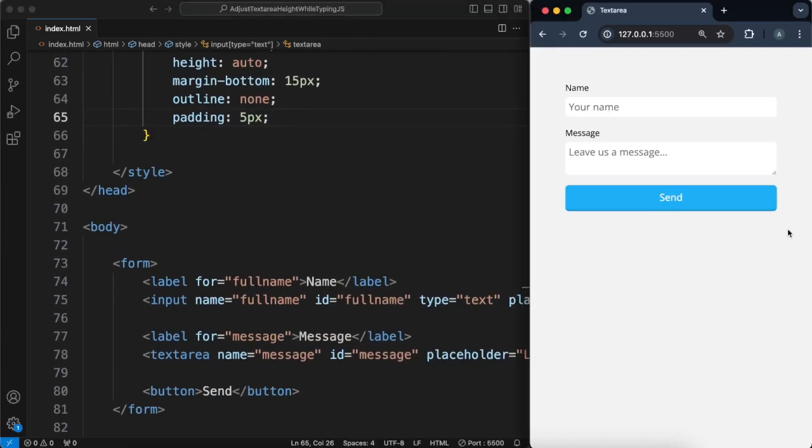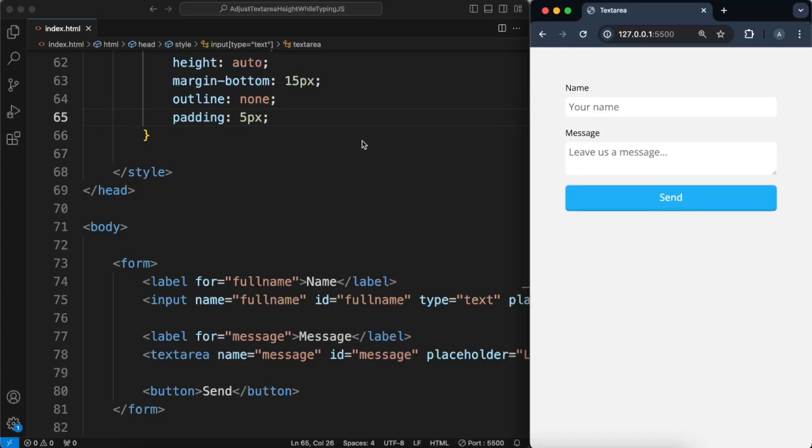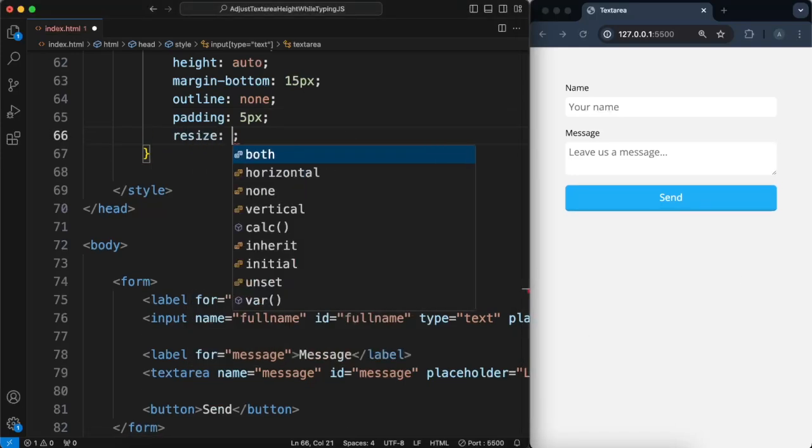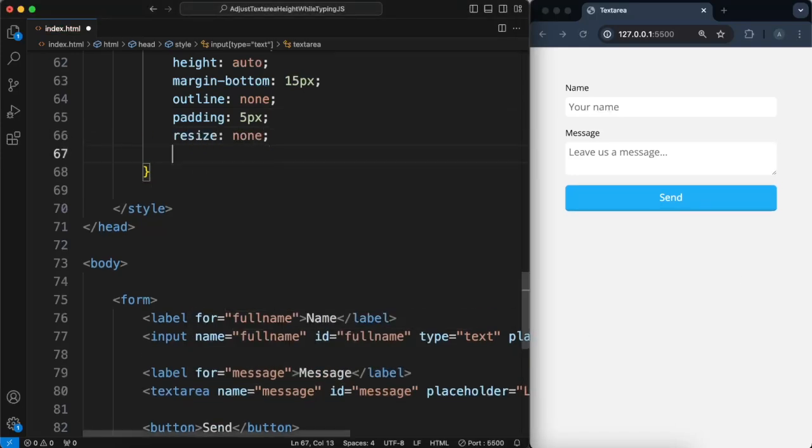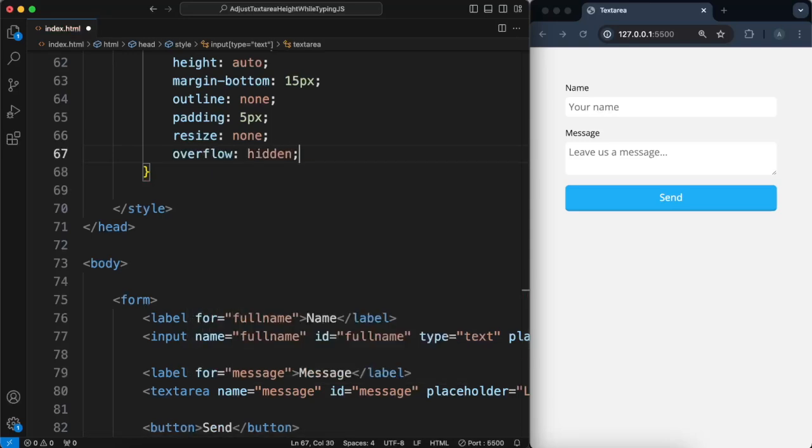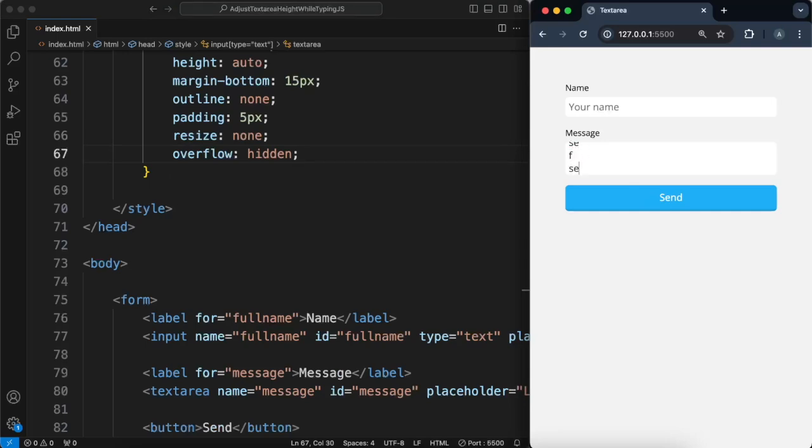So let's first get rid of this little resizer thing. And let's hide the scroll bar with overflow hidden. Okay, let's see if I now type. There's no scroll bar.